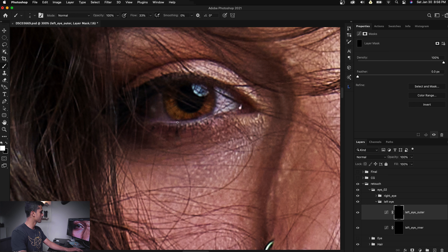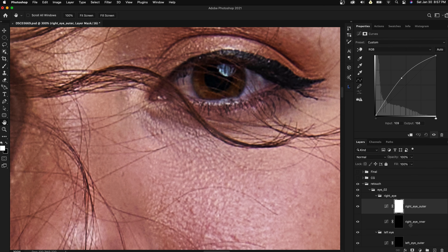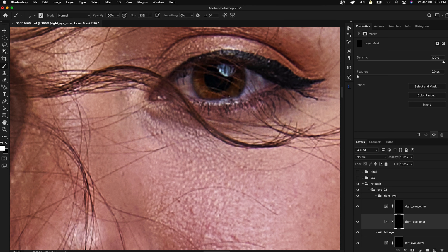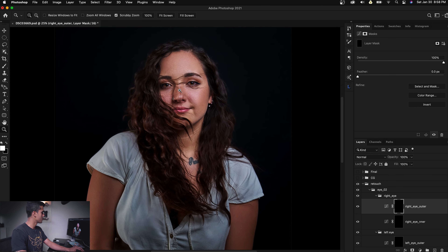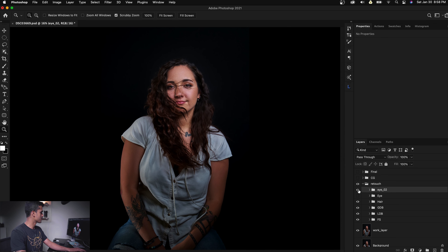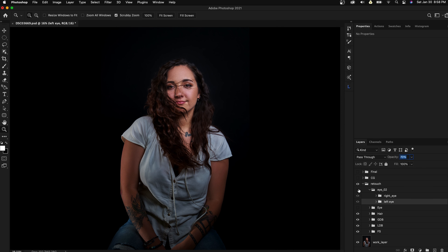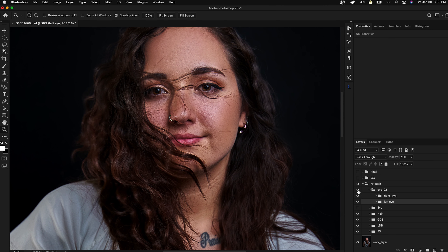Now we're going to go into the right eye and do the same. Zoom out, come a little closer, and see how the eye is looking. That is before and that's after — looks so much different. But you can always reduce the opacity, maybe go somewhere like 70 for both. I never like to go full power on it, just so that it's subtly there.